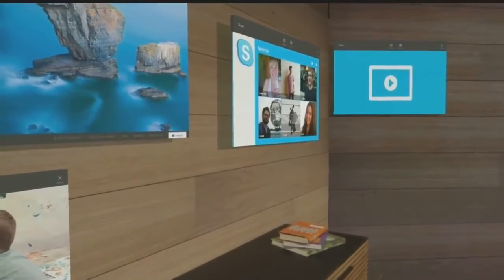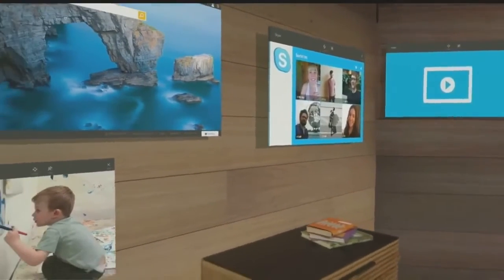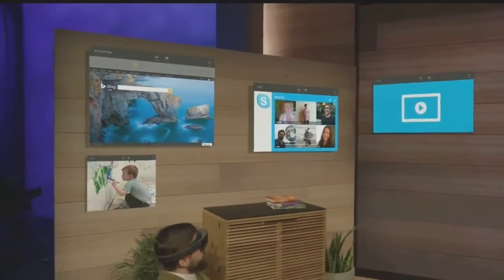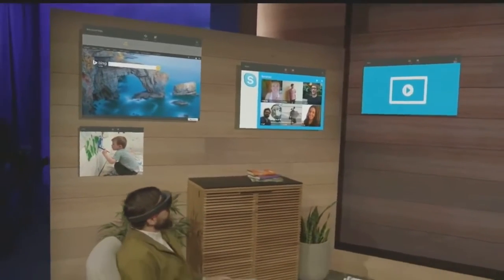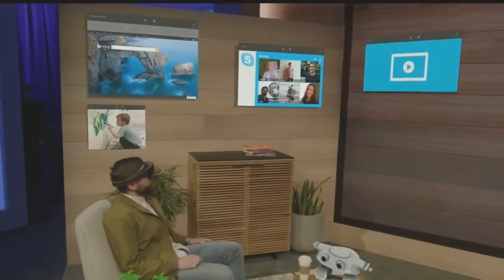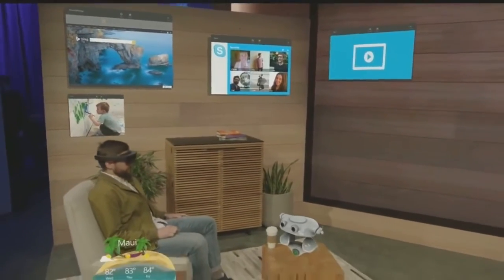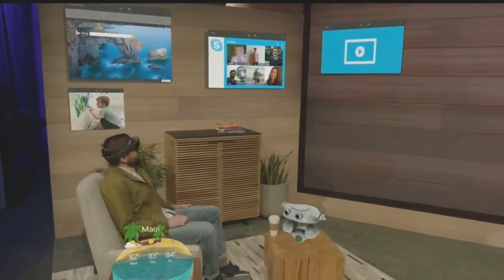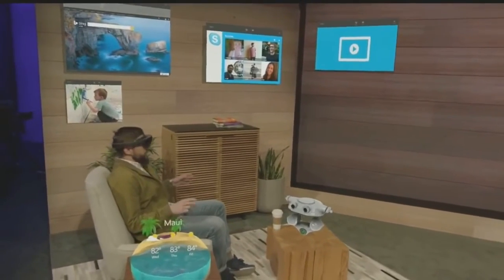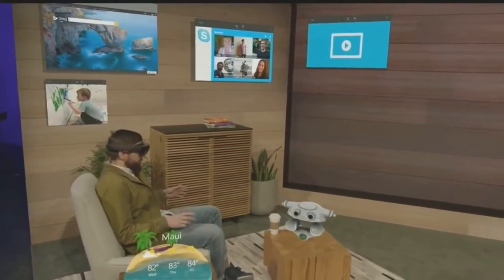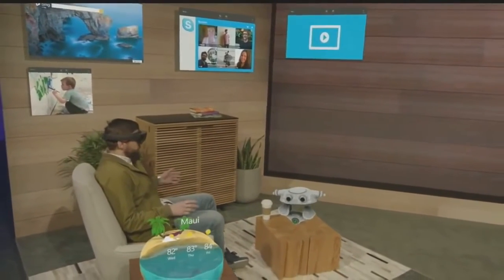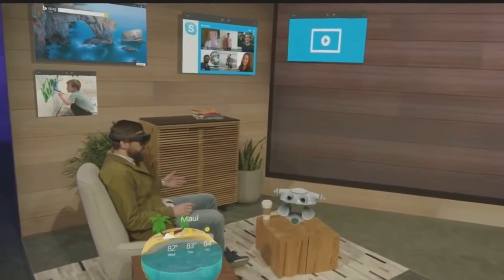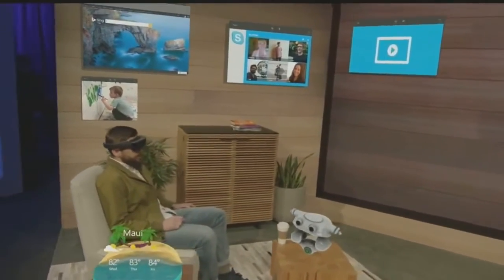We're all creatures of habit, and we do different things in different spaces in our homes. This stage, as an example, is modeled after Darren's apartment — and this is where I'd hang out and surround myself with the applications that I want to access or just check out.